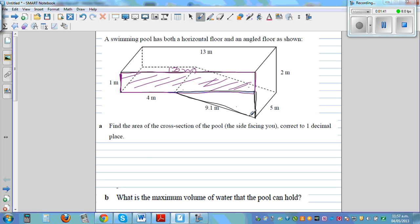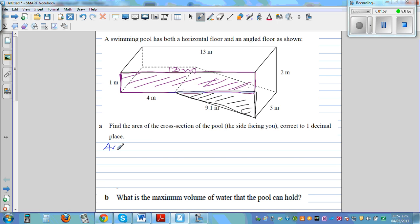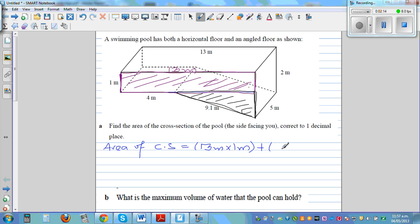If you find the area of this rectangle and then find the area of this triangle, that will give you the area of the side facing me. So the area of the cross section equals: the rectangle is 13 meters by 1 meter. The base of the triangle — the total width is 13 meters, this part is 4 meters, so this part must be 9 meters, because 9 plus 4 is 13.